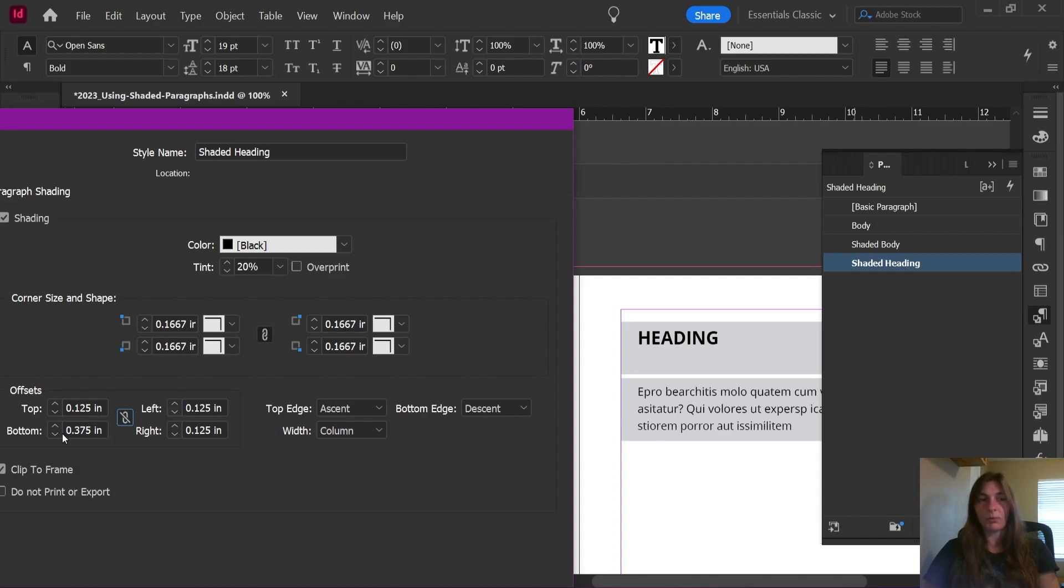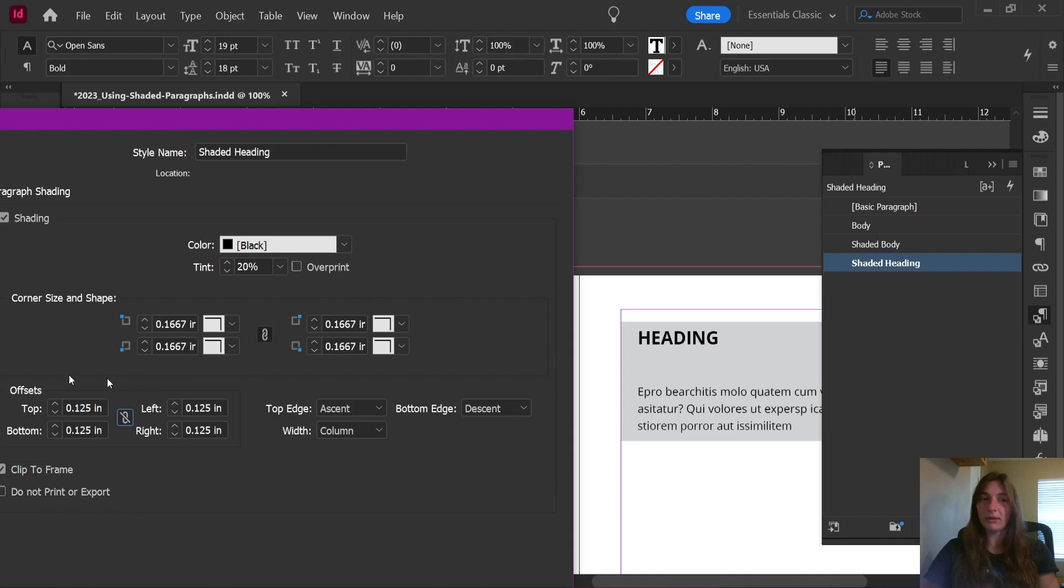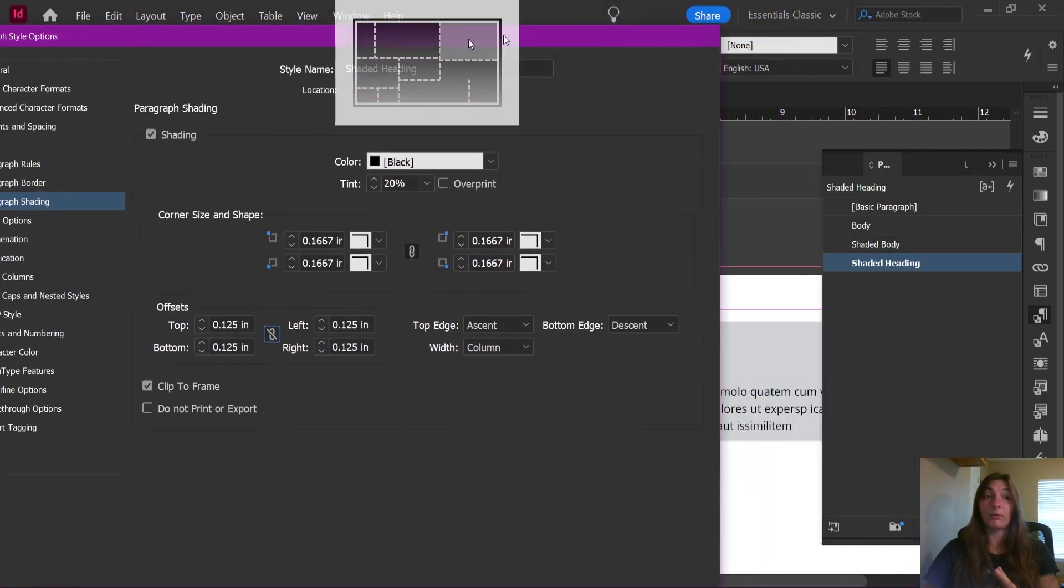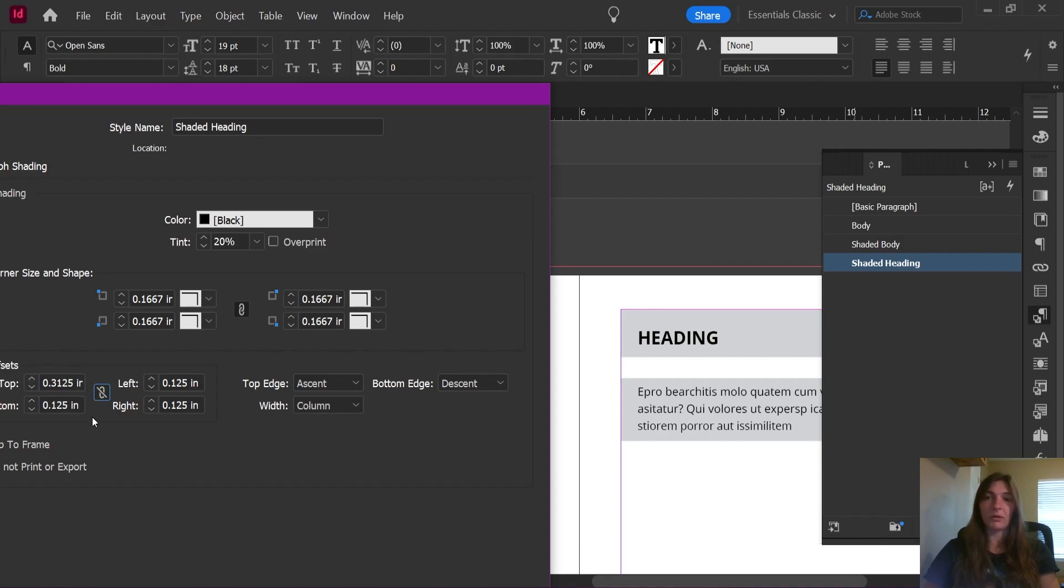Now notice what happened when I did this. These paragraph styles are no longer considered the same. Because I changed the offset levels of the paragraph shading in this style, it no longer matched the paragraph style of shaded body. So they became disconnected. The moment I do anything, they become disconnected. So whatever I do here, I must match on the shaded body. Whatever shaded paragraph styles you're trying to combine must be exactly the same on this tab only, and the paragraph borders too. So I need to add more shading to the top, which means I then must duplicate whatever I have done here on shaded body.